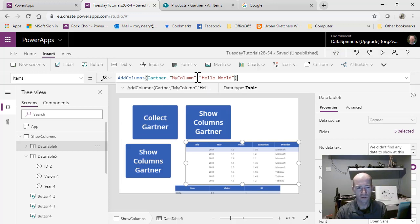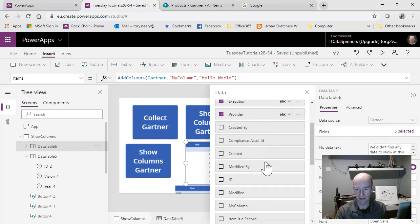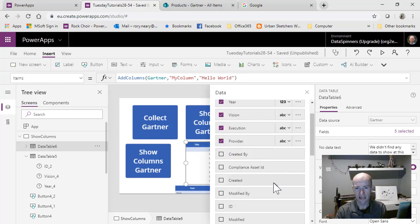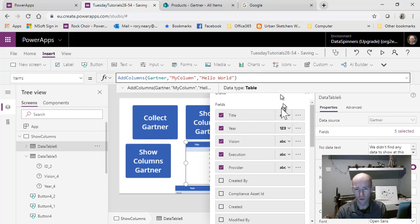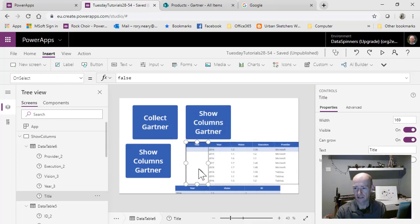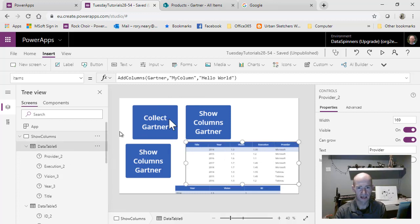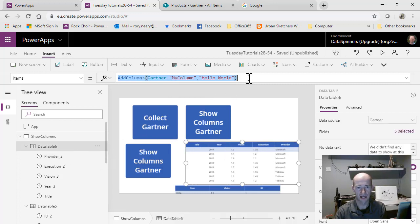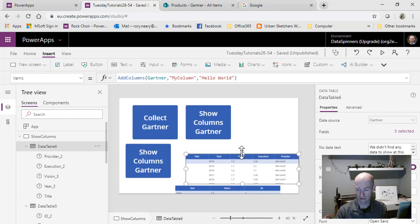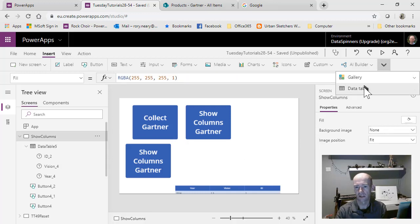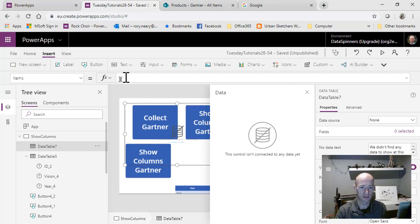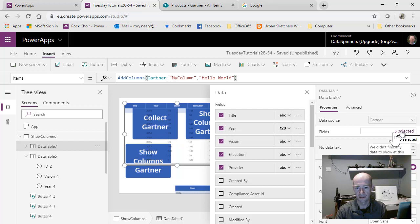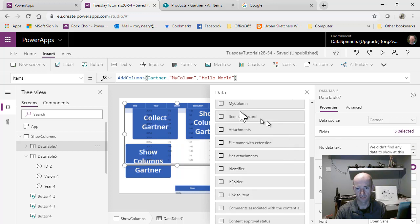We're going to build up from this as we go along. We've added a new column called my column. Now what sometimes happens with this - it can be a little bit entertaining. It doesn't always refresh itself, which can be frustrating. What I'm going to do is grab that string there, delete this, and insert a new data table. When it says items, I'm just going to paste this in here. We should get the extra column, my column.